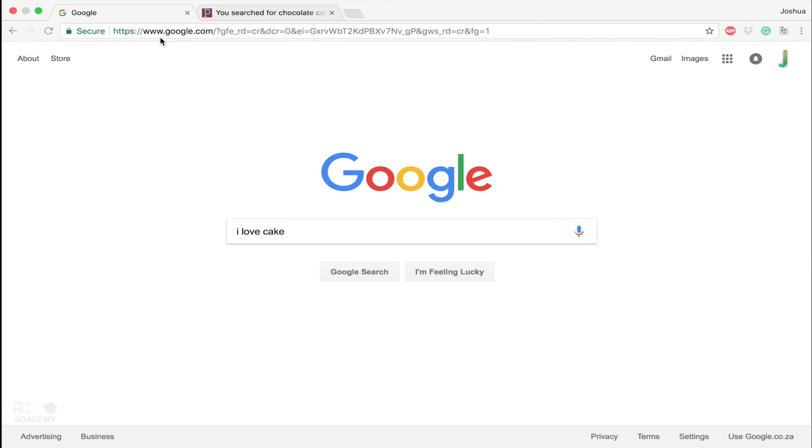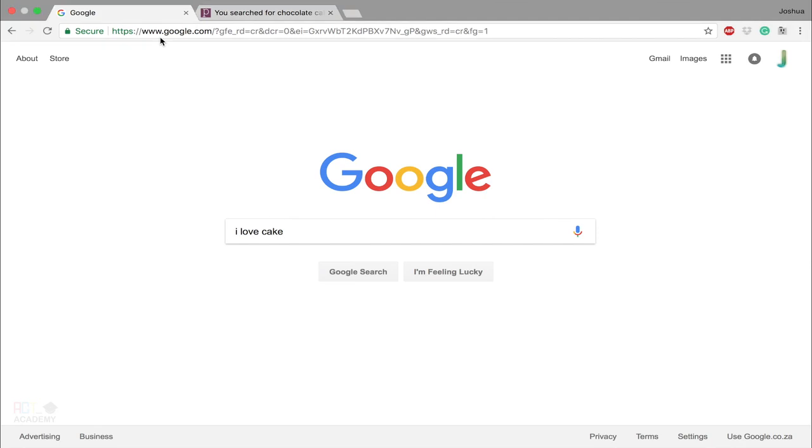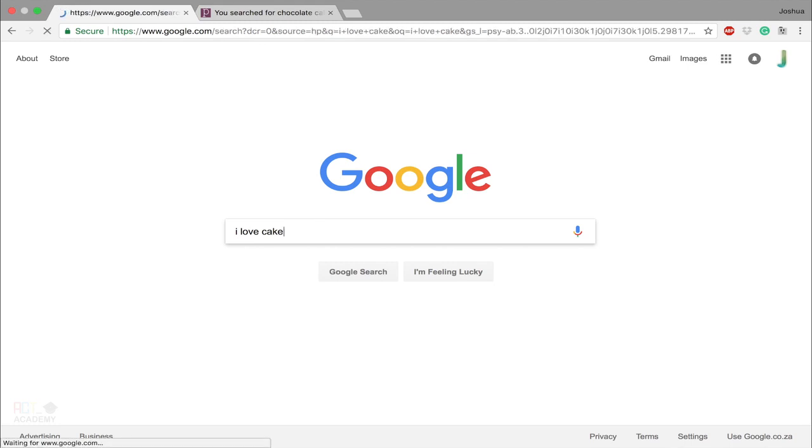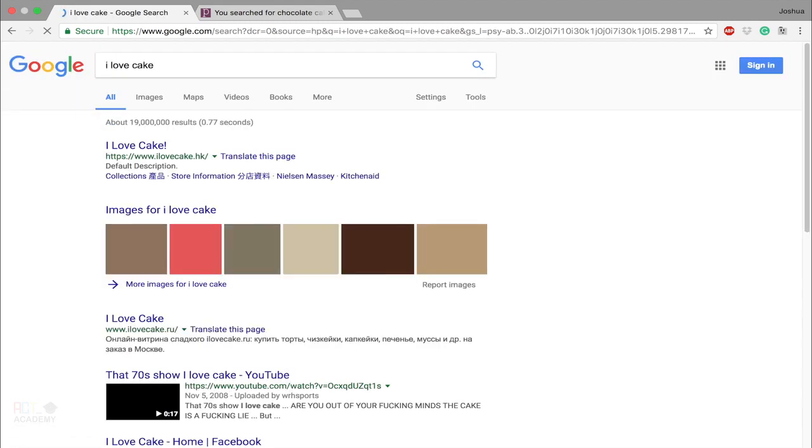You know what I was thinking? How do you know what I was thinking? Because Google knows. Google just gives you that feeling sometimes. I love cake.